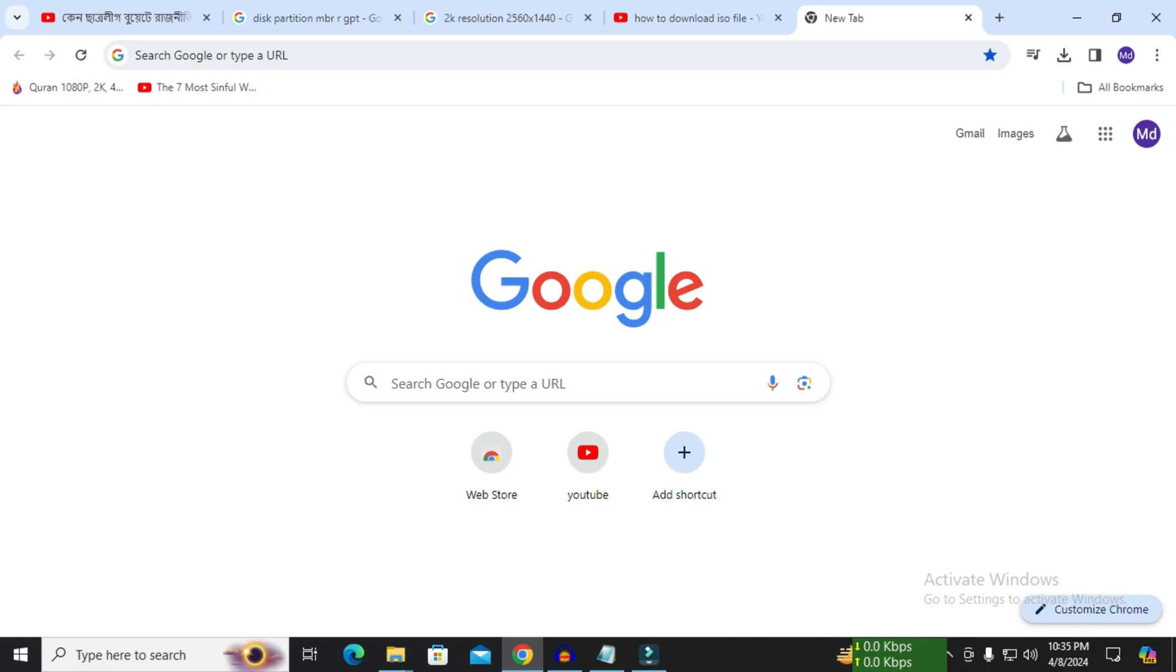Hey guys, hope everybody is doing well. Today I will show you how to download Windows 10 ISO file directly from Microsoft official website. So let's get started.